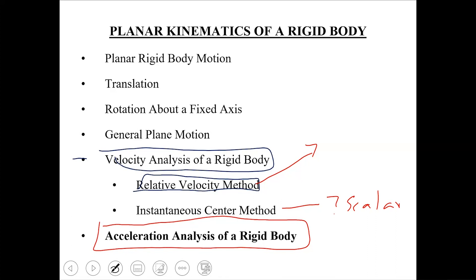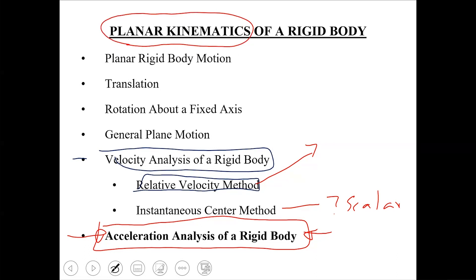So if we have time, we can cover it next week. If we don't have time, you will also study it in the mechanics of machines course. Moving on to our next topic, which is the acceleration analysis of a rigid body mechanism. Since we are studying the planar kinematics of a rigid body, we talk about general plane motion.